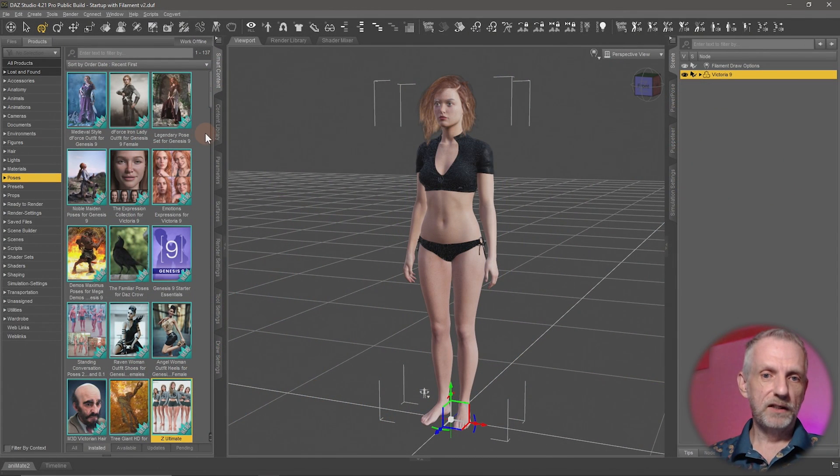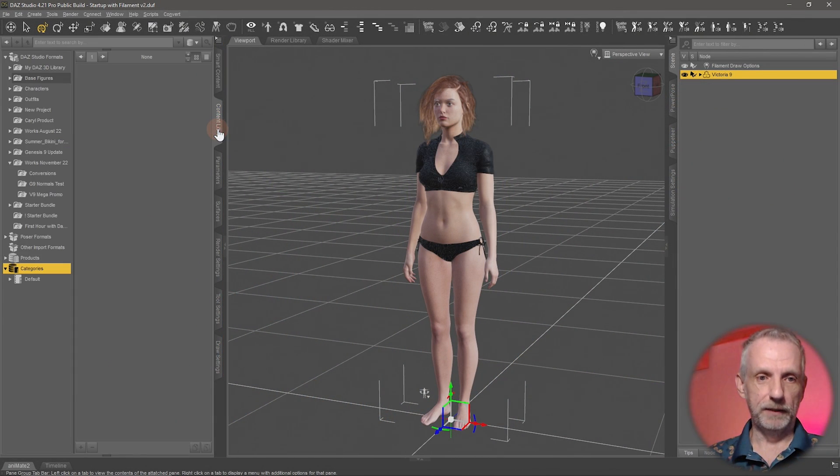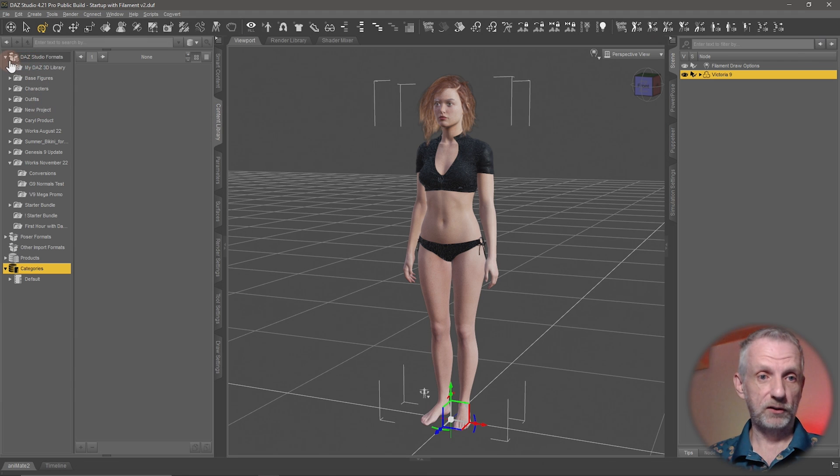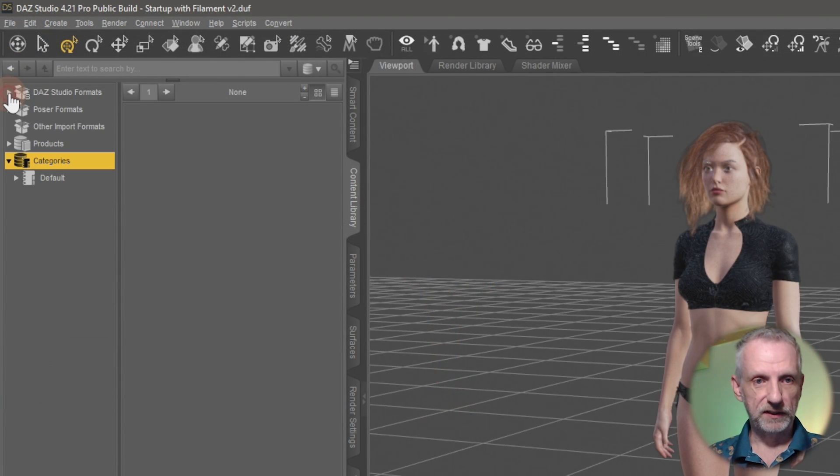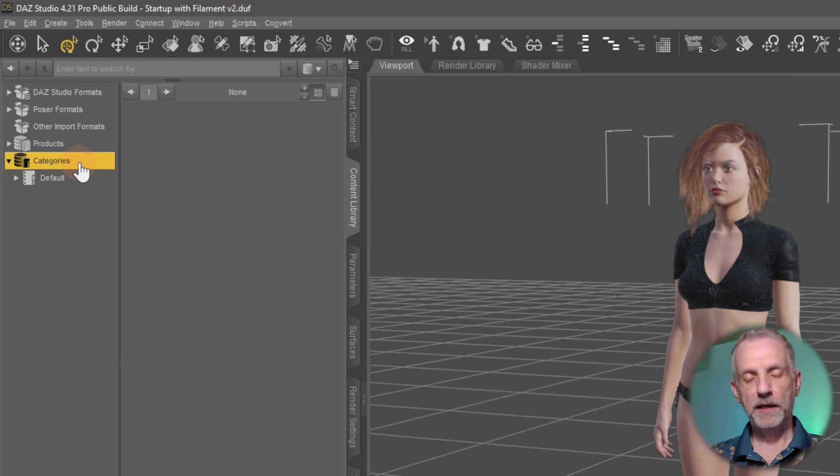For that, you've got to be on the Content Library tab here. You can collapse this whole thing down here where it says DAZ Studio Formats, collapse this down, and have a look under Categories here.